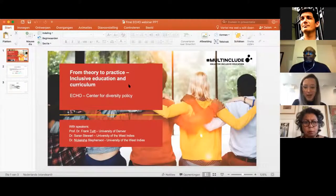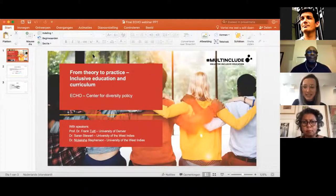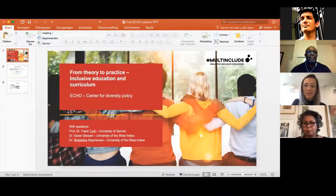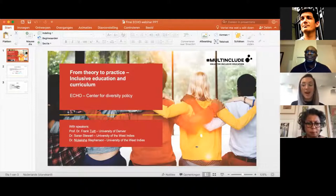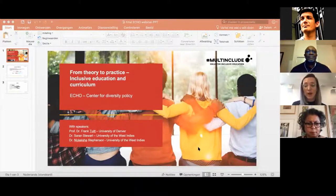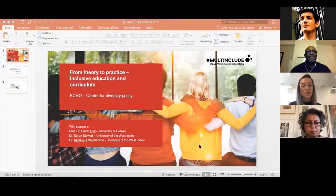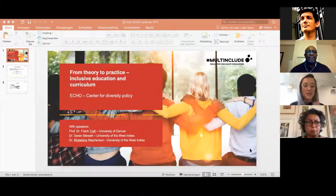Hello everyone, welcome. Good to have you here. For some people it's good evening, for other people it's good day. Welcome to this webinar of the European project Milt Include. It is fantastic to have so many participants here.